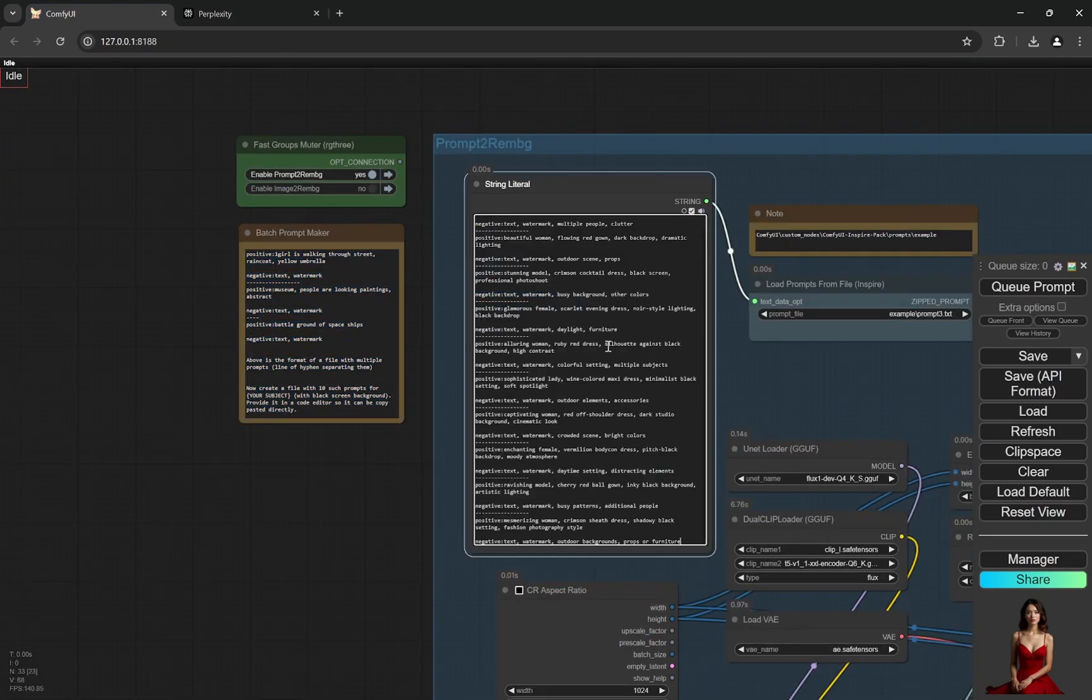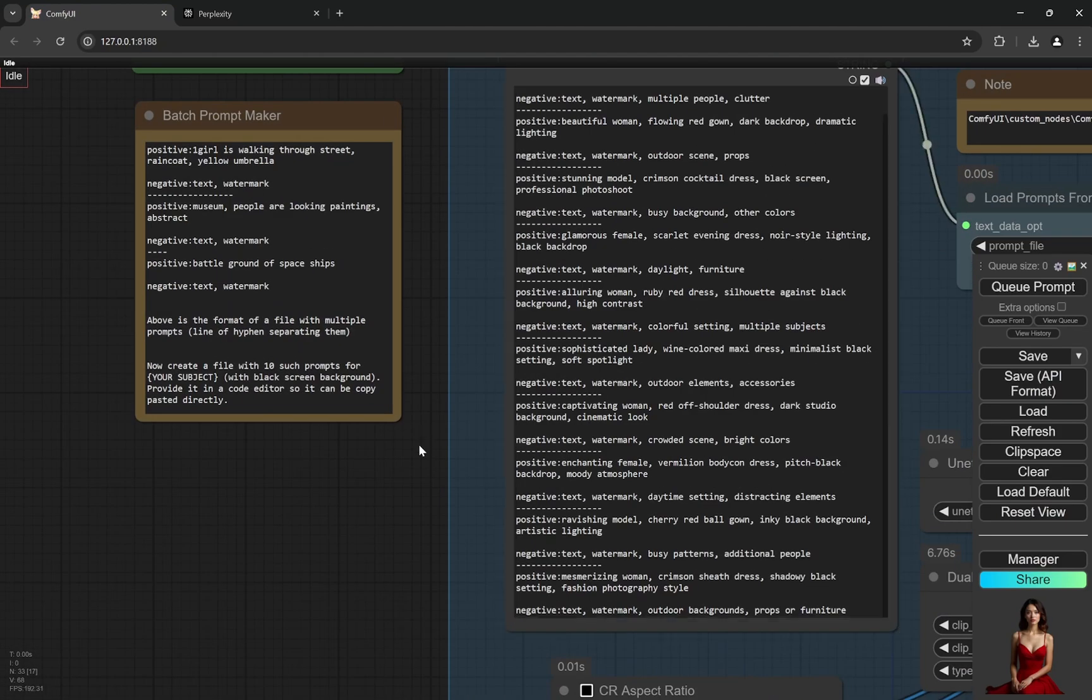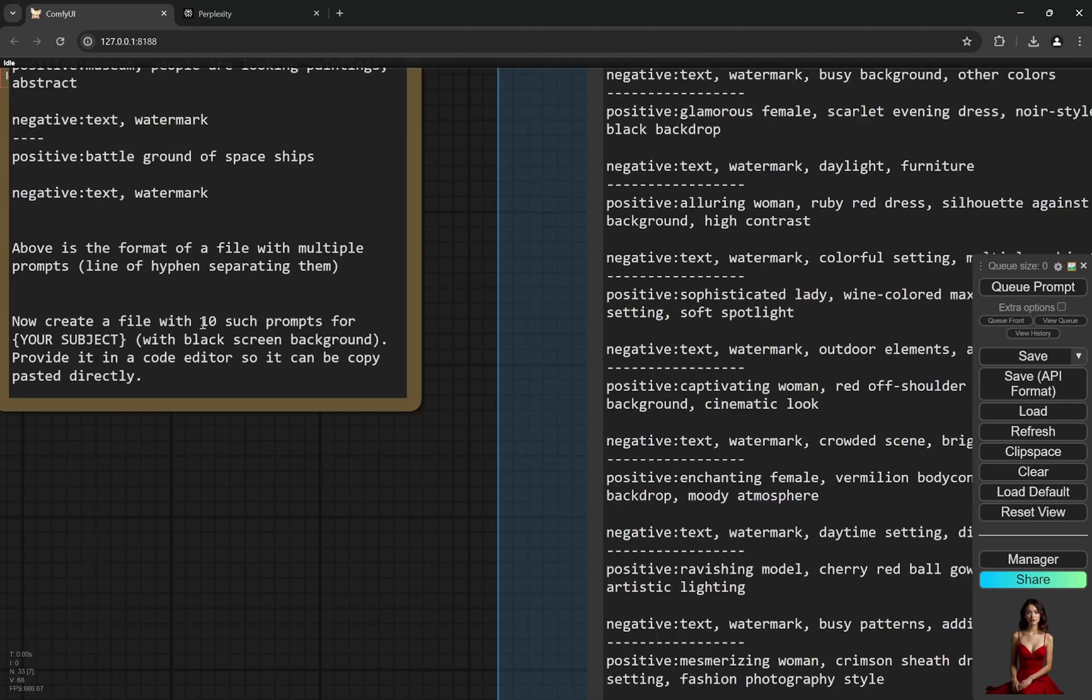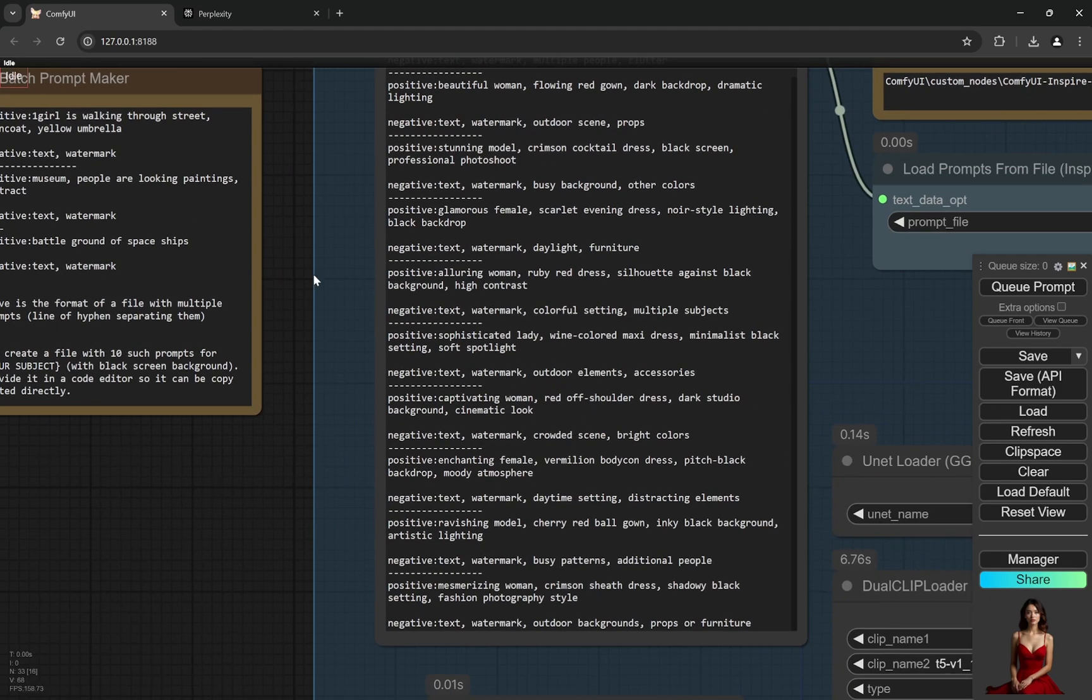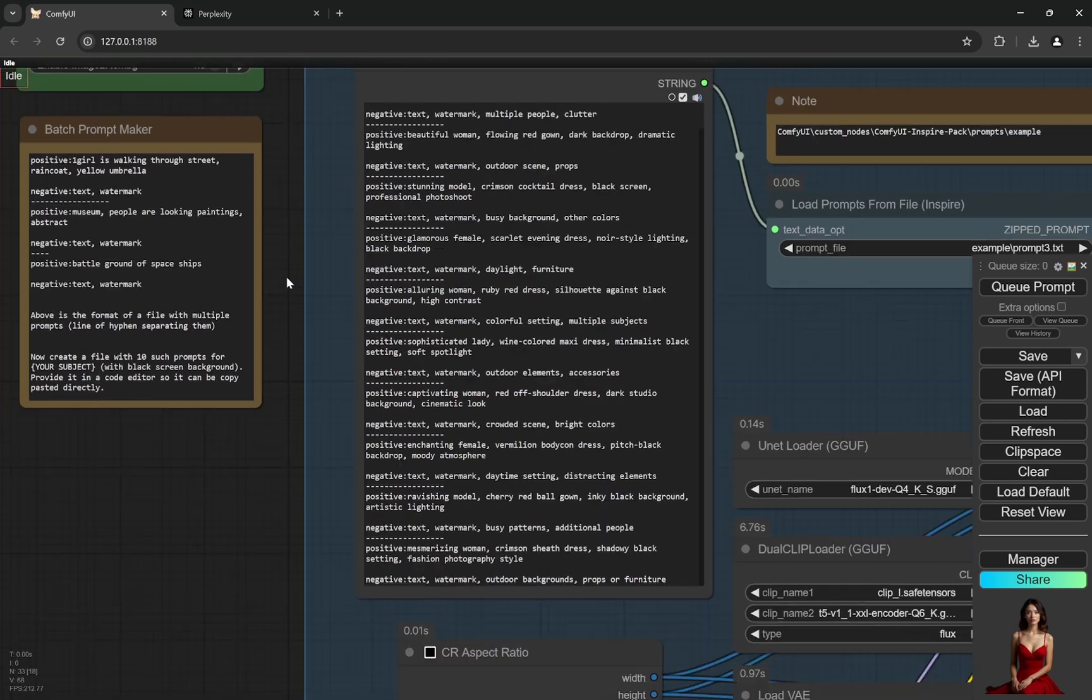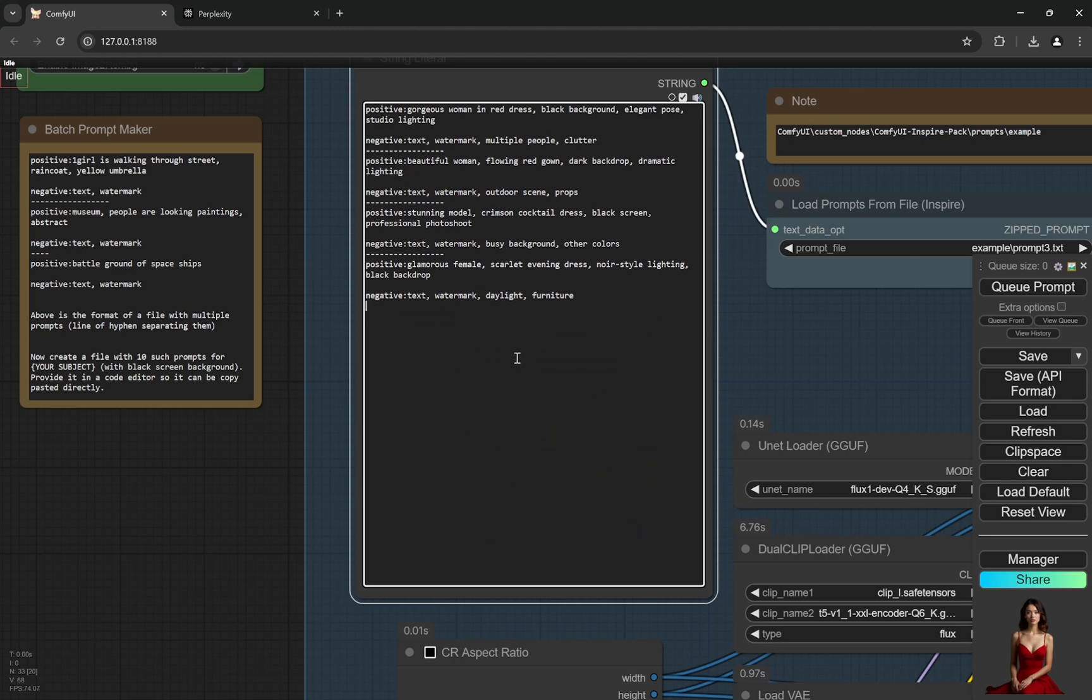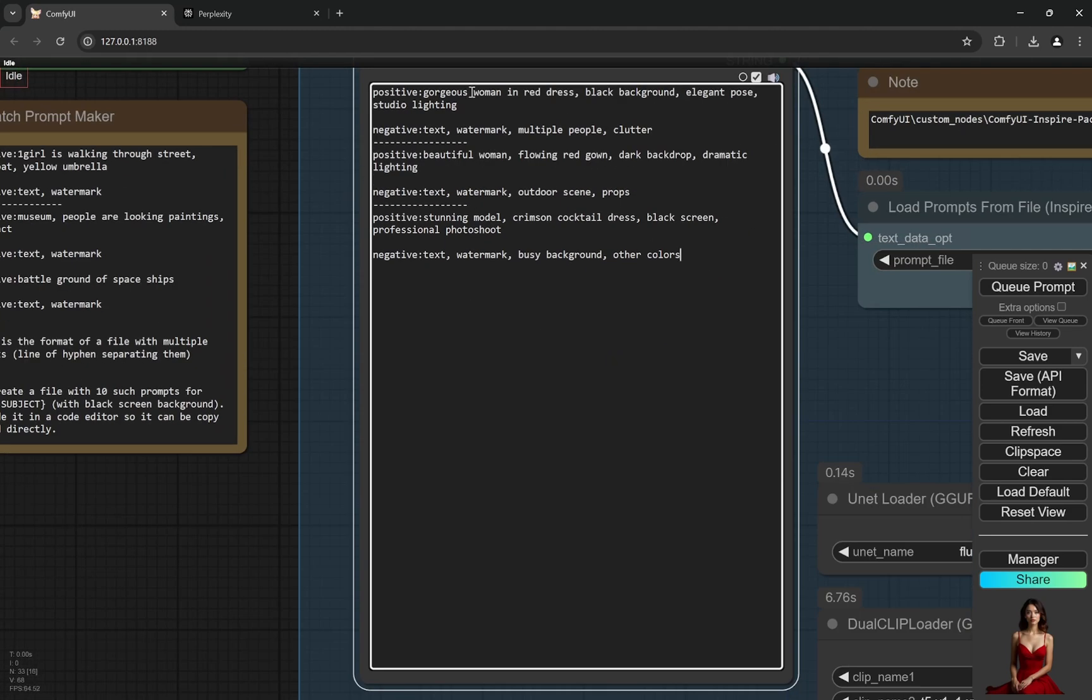You can paste it. Now this has 10, I have provided 10, you can generate how much you want. Now I would not be generating that much because I'm just showing an example. So what I'll do is that I'll remove all of this. So these are four prompts here, I think we don't even need four. Let's keep it to three.